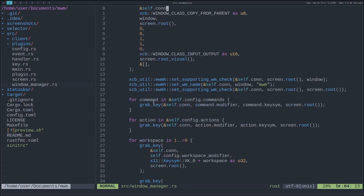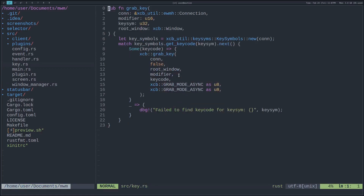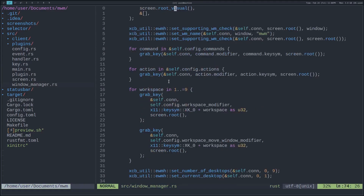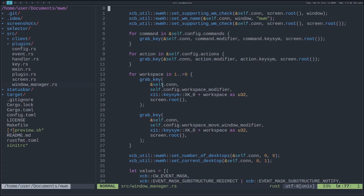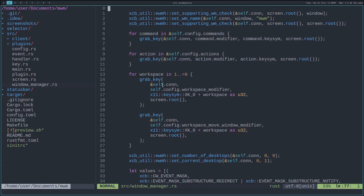Then we run through the commands defined in our config along with the actions, and then we grab the key. What that does is basically send a notification to the X server saying, hey, if the user types in this combination, send an event back to us telling us that happened. Then we can hook into that and say, when we get the user pressing Ctrl S, do this action. That's what grabbing the key does. We also want to grab all the keys for the workspace — so when I press Ctrl 1 we switch to the first workspace, Ctrl 2 switches to the second workspace, and so on. That's why we grab all the keys for numbers one through nine on your keyboard.